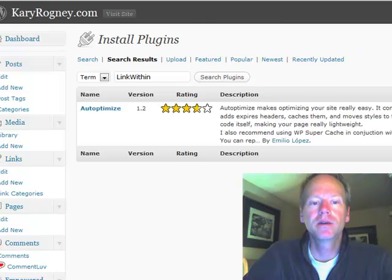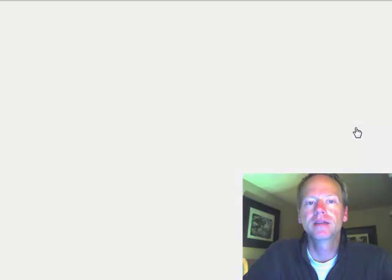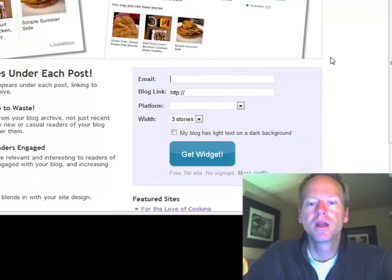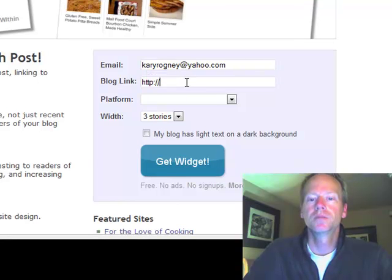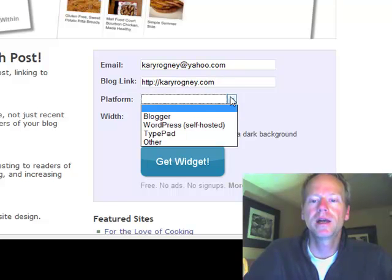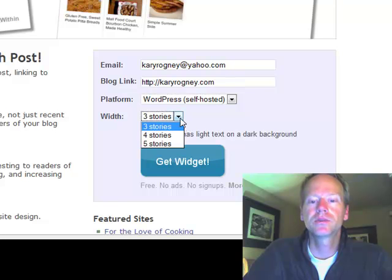One way you can go is you can actually click right here on my blog and go to linkwithin.com. It will take you right there. All you do is put in your email, your blog name, and then your platform. Mine is a self-hosted WordPress. I like mine five stories wide.